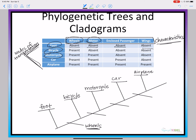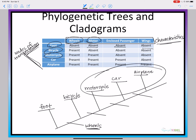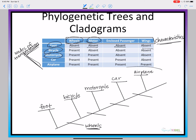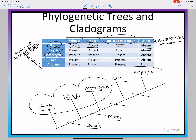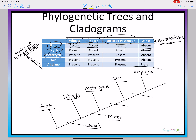Next we're going to do motor. Feet and bicycles don't have motors, but motorcycles, cars, and airplanes all do. So we're going to put motor right down here. Next we're going to look at enclosed passenger. Feet, bicycle, and motorcycle do not have an enclosed passenger, but a car and an airplane do. So we'll put that right here. And then the last characteristic we have is wings, so we'll put that right here.